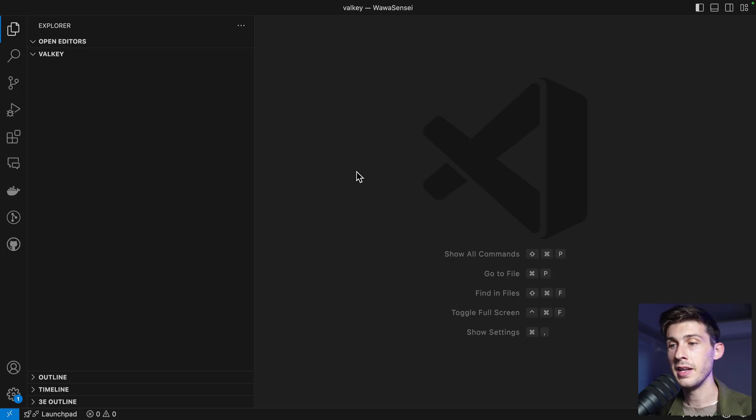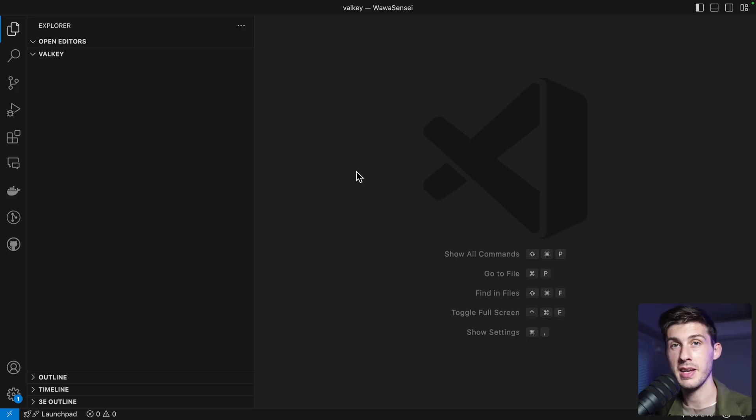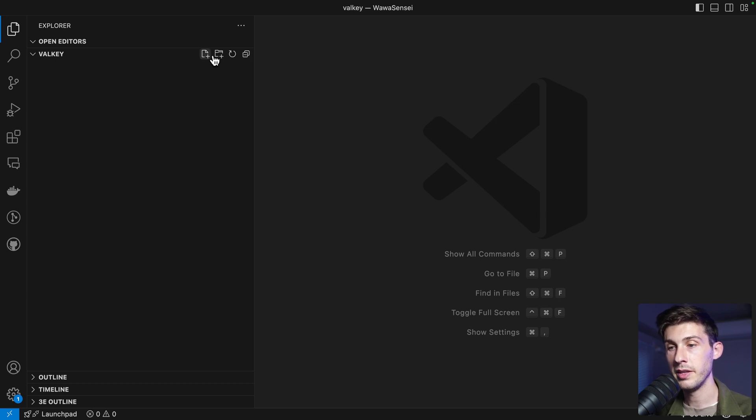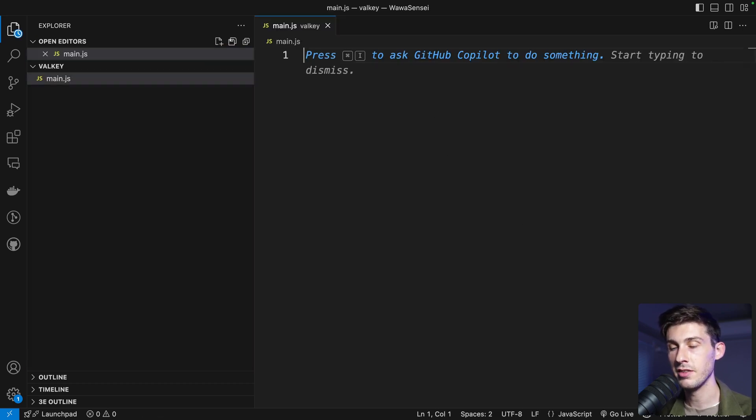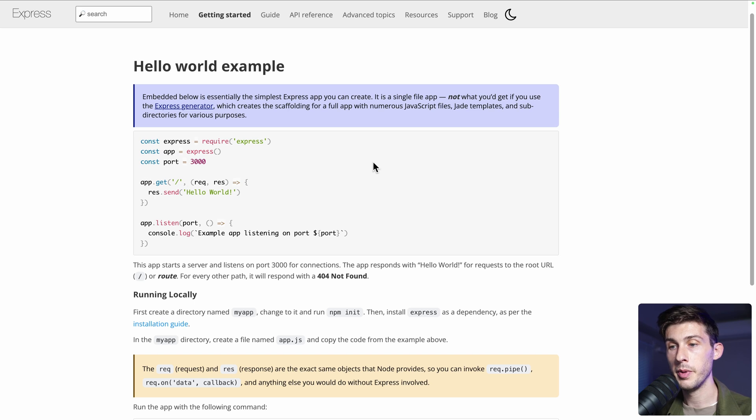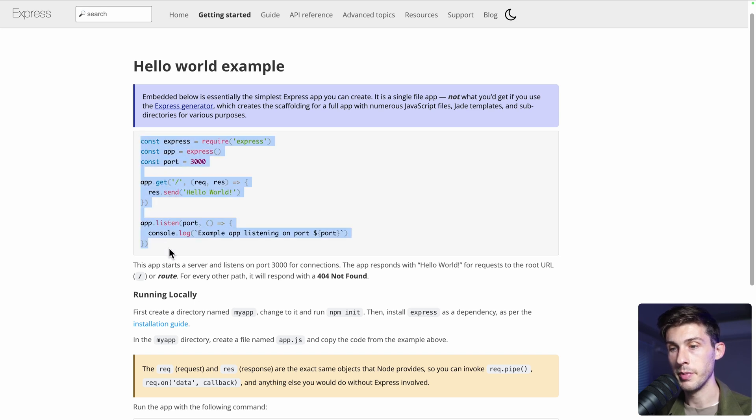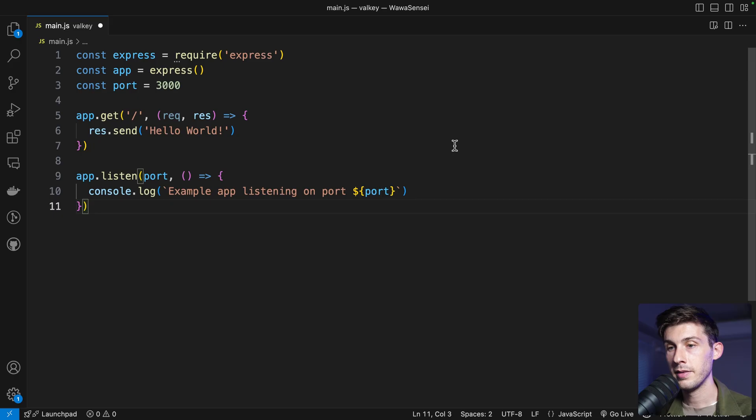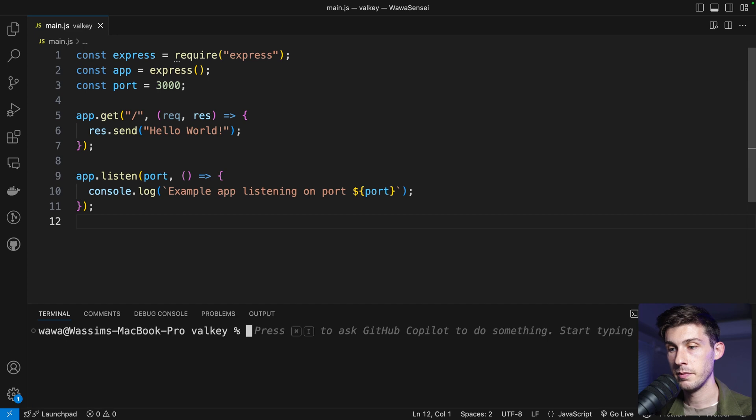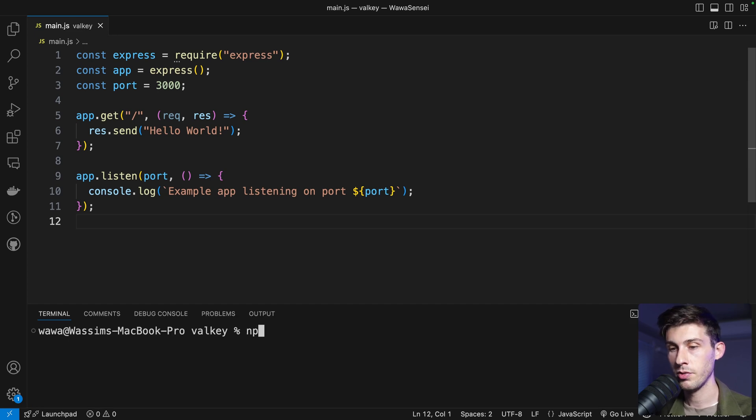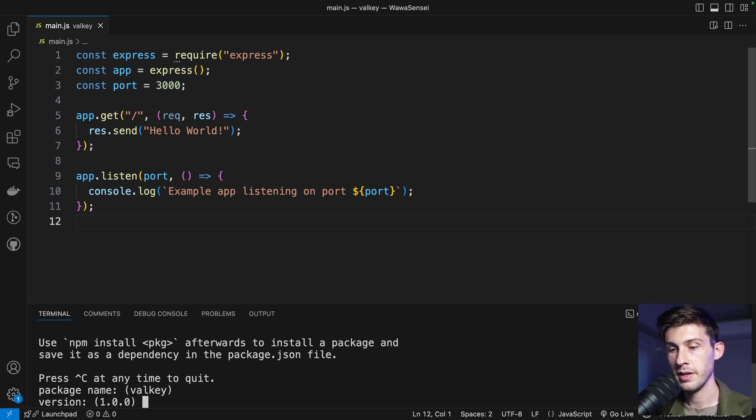To try it, let's code a very simple Express Node.js backend. In an empty folder, let's create a new file named main.js. Let's copy the starter code from Express. Save it. Then let's create an npm package. So npm init.